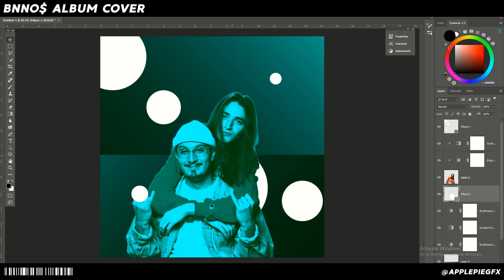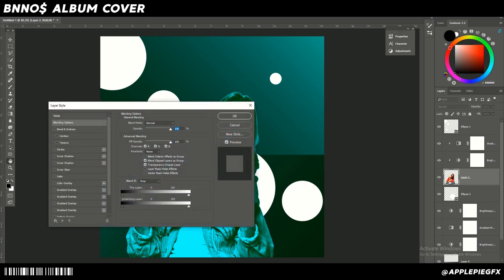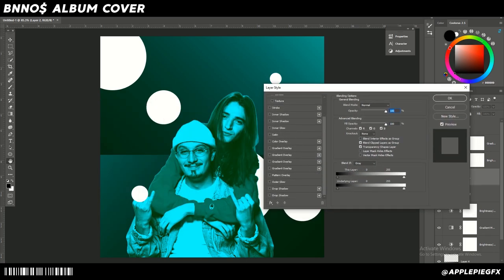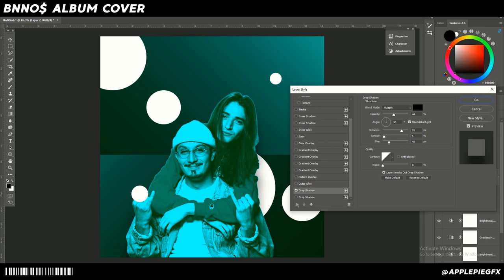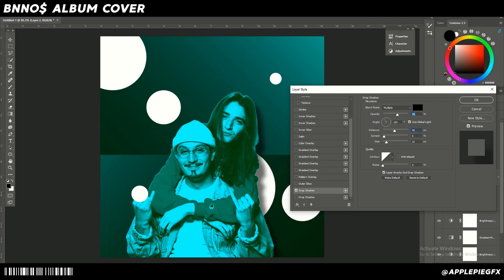To make things neater, we can add a drop shadow to that circle to create an extra level of realism. Double-click the subject's layer, scroll down to find Drop Shadow, lower the size, angle it so it shows up a bit more, boost the size, and adjust it until it looks right.